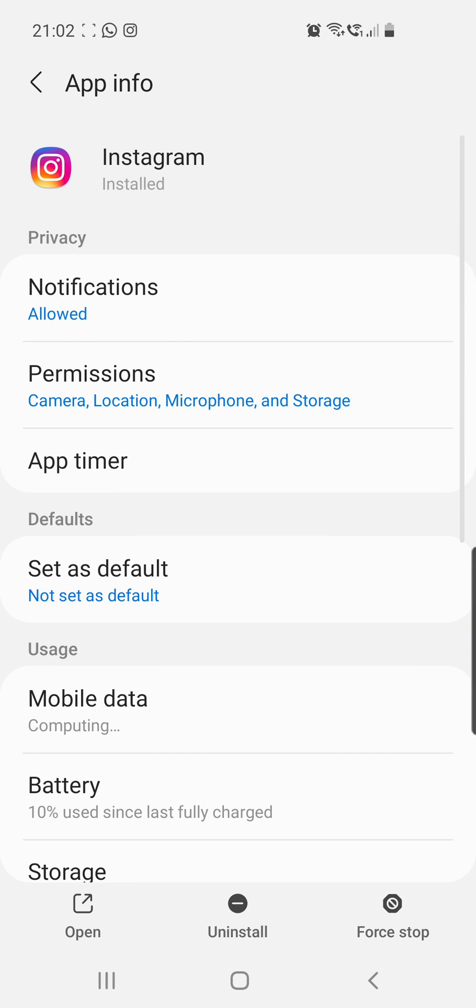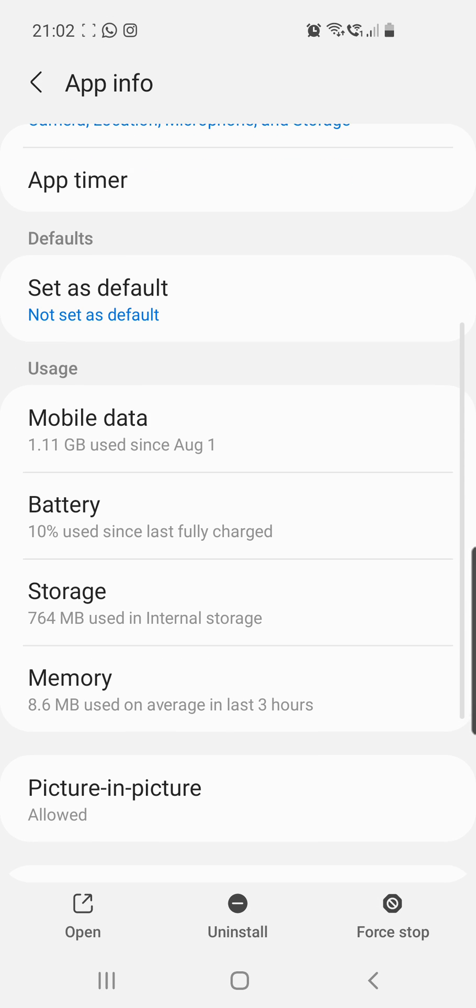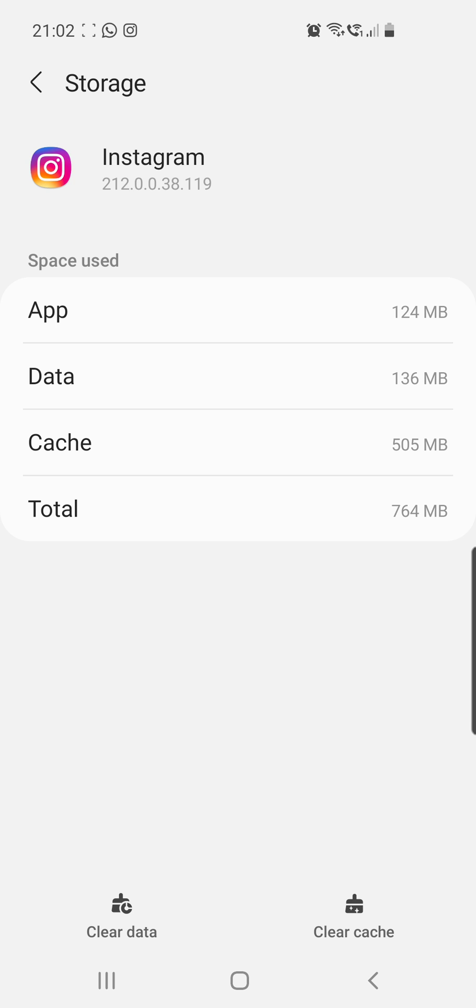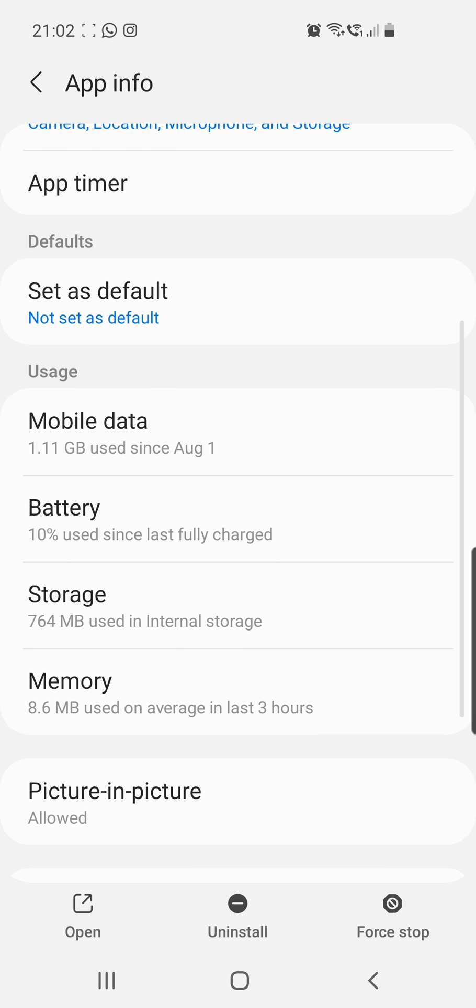Click on the app, go to storage. And here you can clear the data and the cache. So you can click on those two buttons at the bottom of the screen. Or you can go back and uninstall the app and then reinstall it.